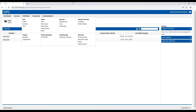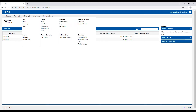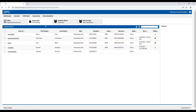Let's look at adding voicemail to email for a user. Once logged into the admin portal, you'll go to the Fulfillment tab. Under Fulfillment you'll see Users, and under Users you'll go to Subscribers. Locate the subscriber and click on them.